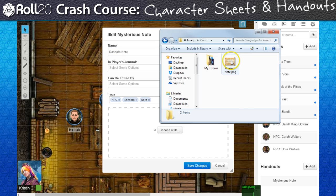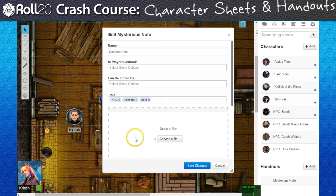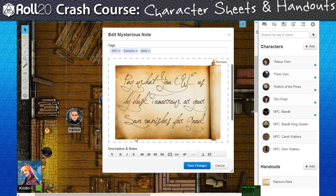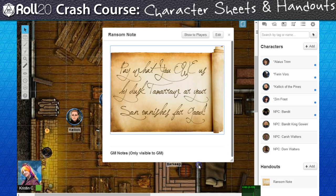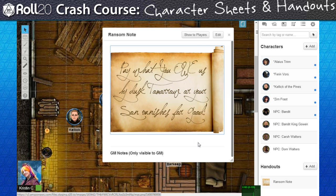I created this image previously in some photo editing software. I'm going to drag it from my file folder and into the handout. Not only does Roll20 upload the image to my art library when I do this, but it also adds it to this handout.